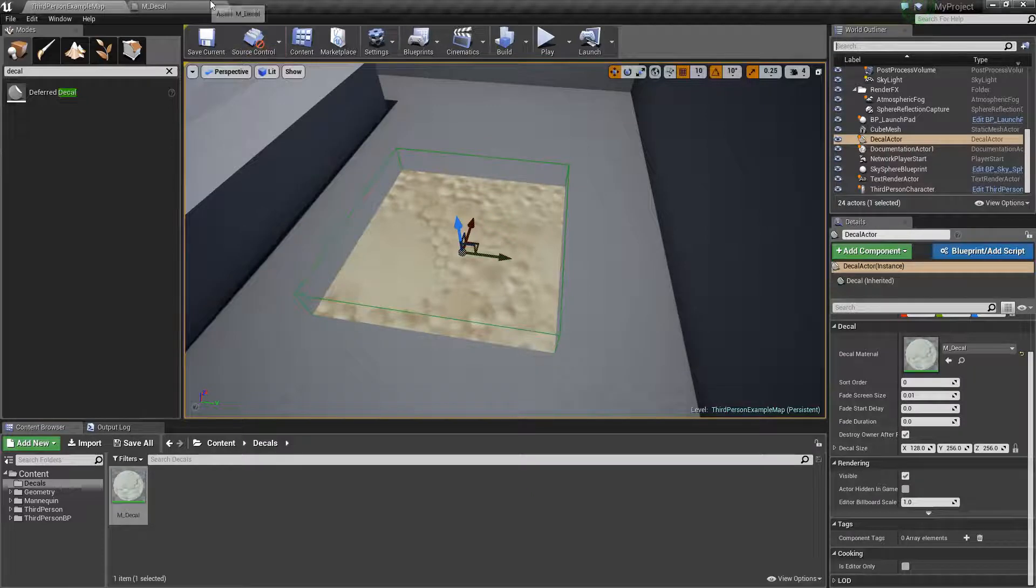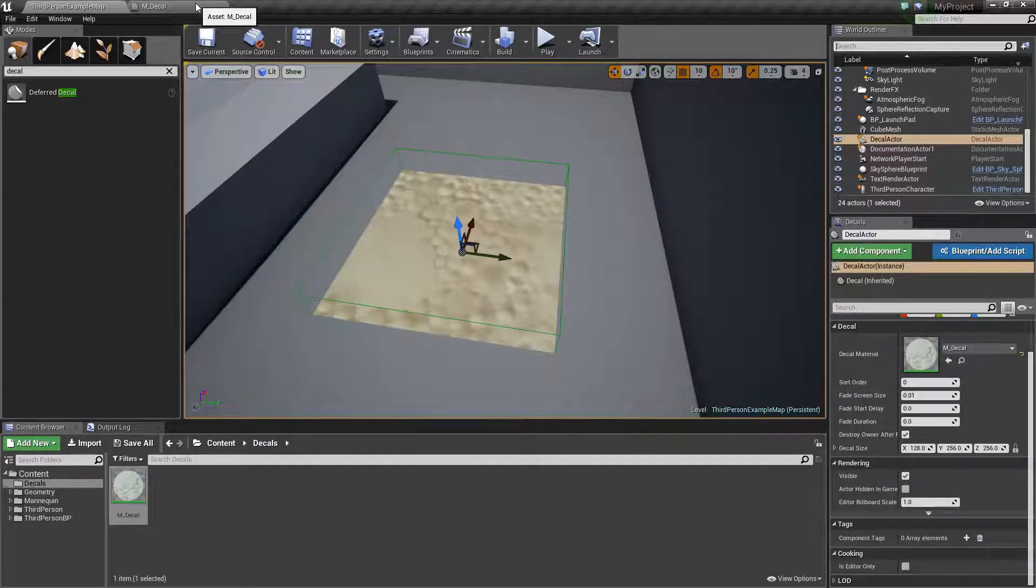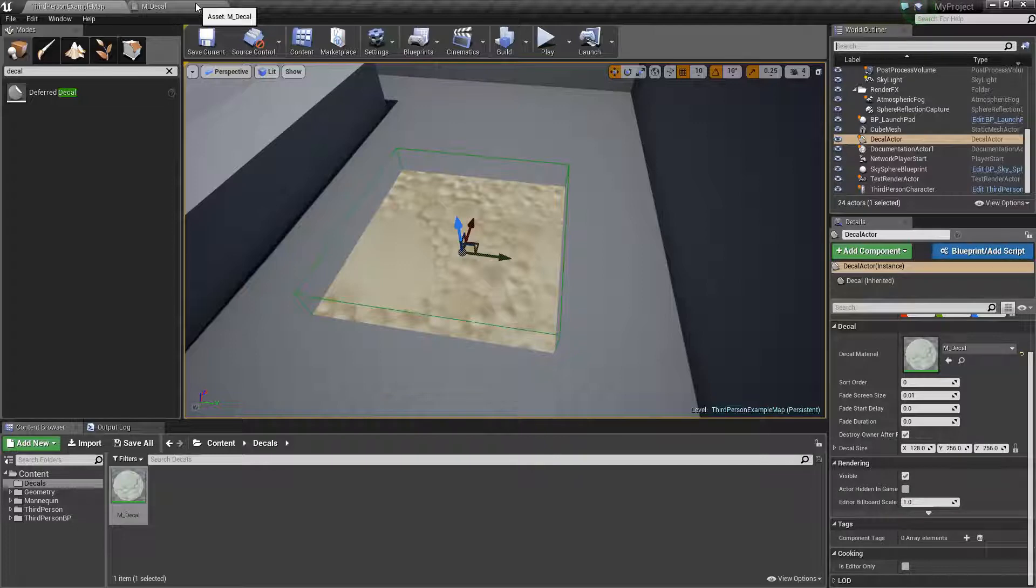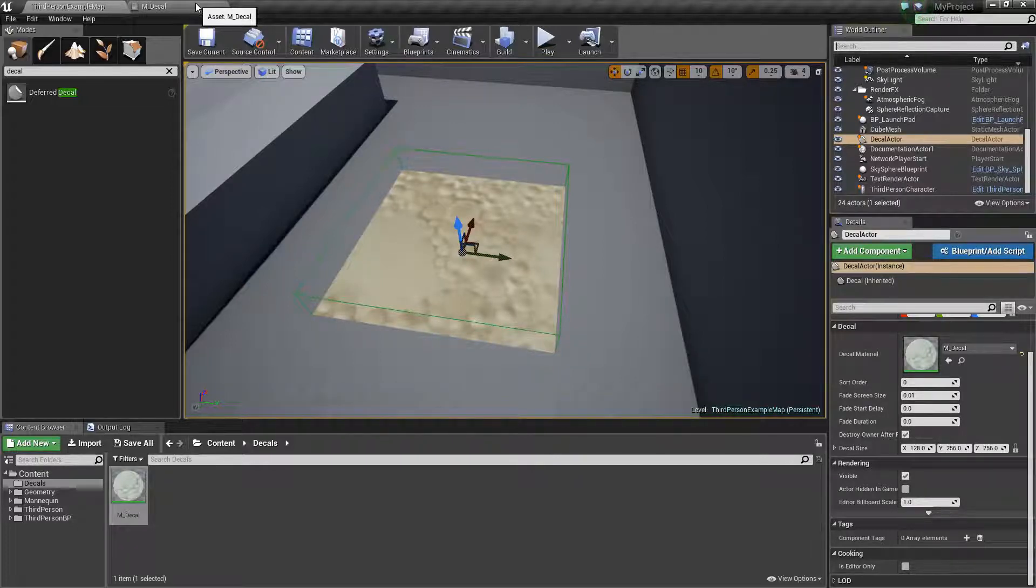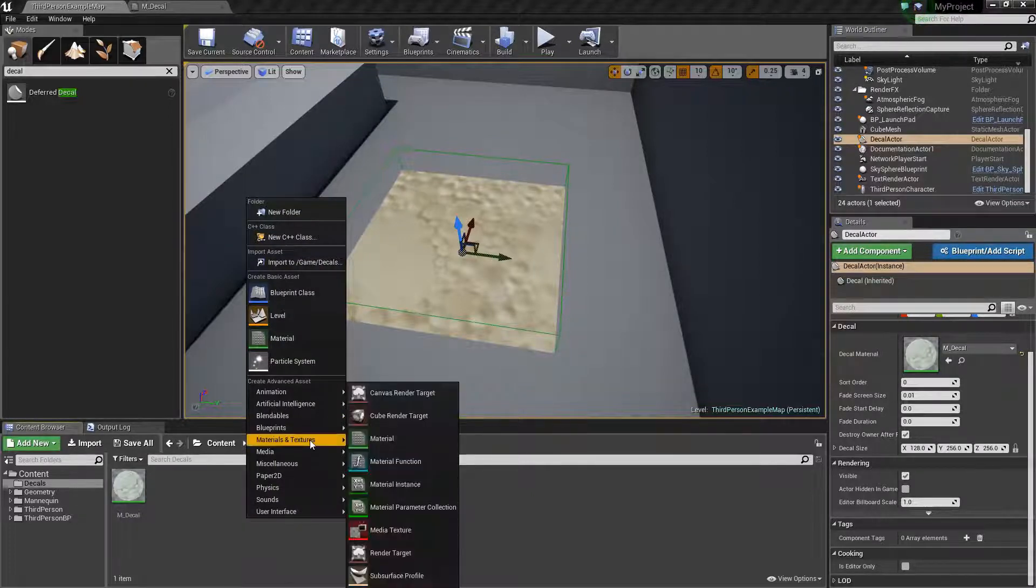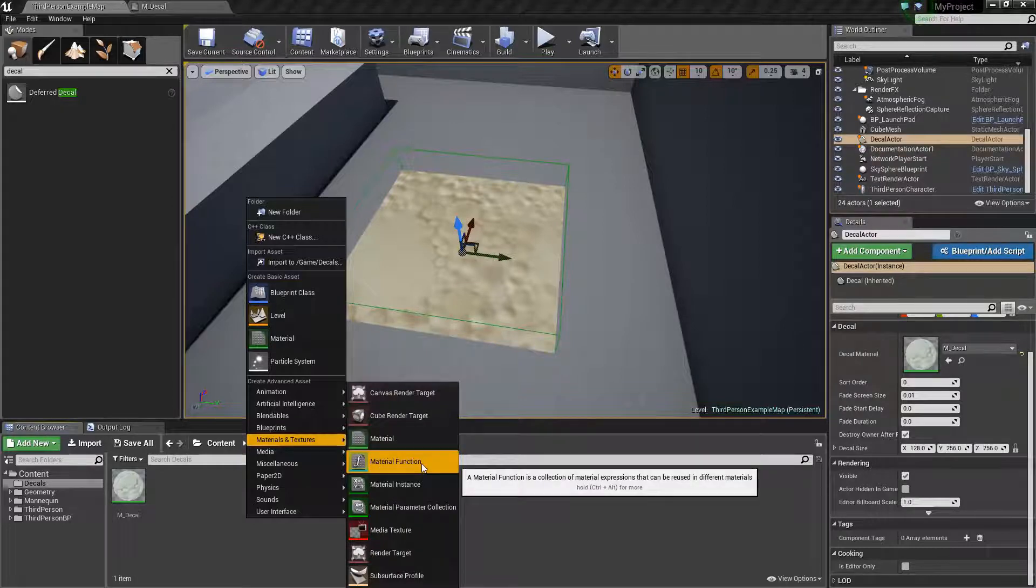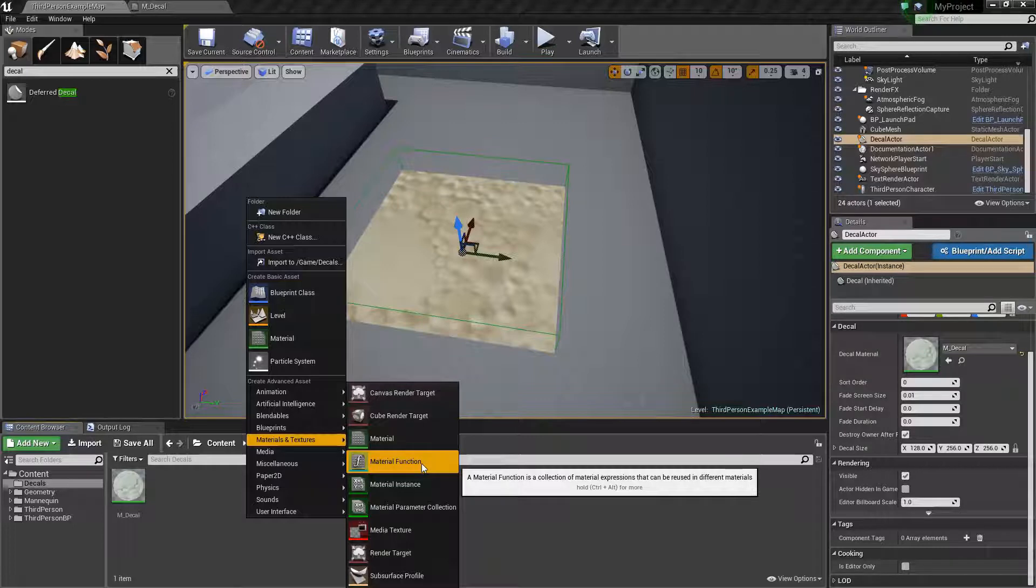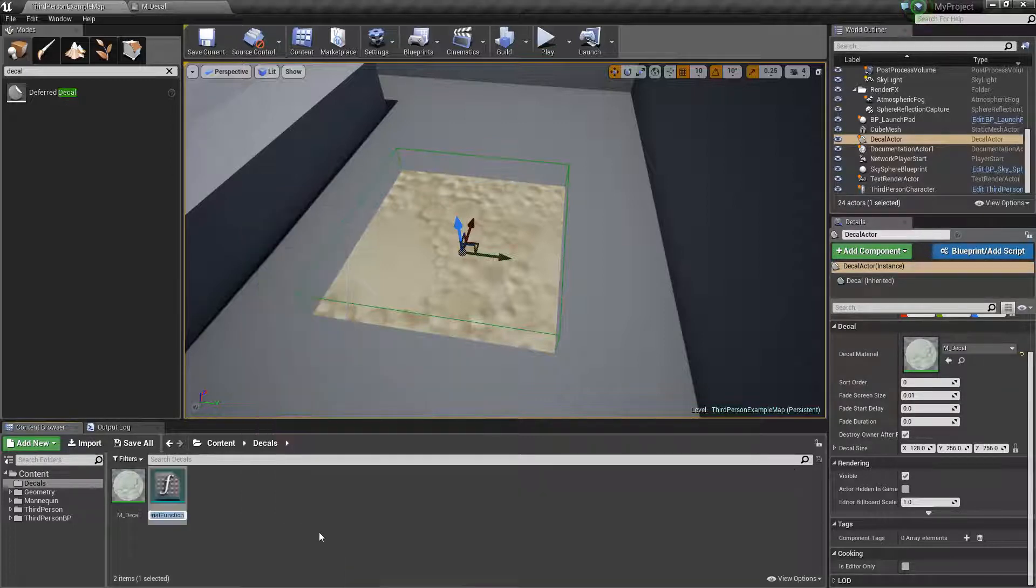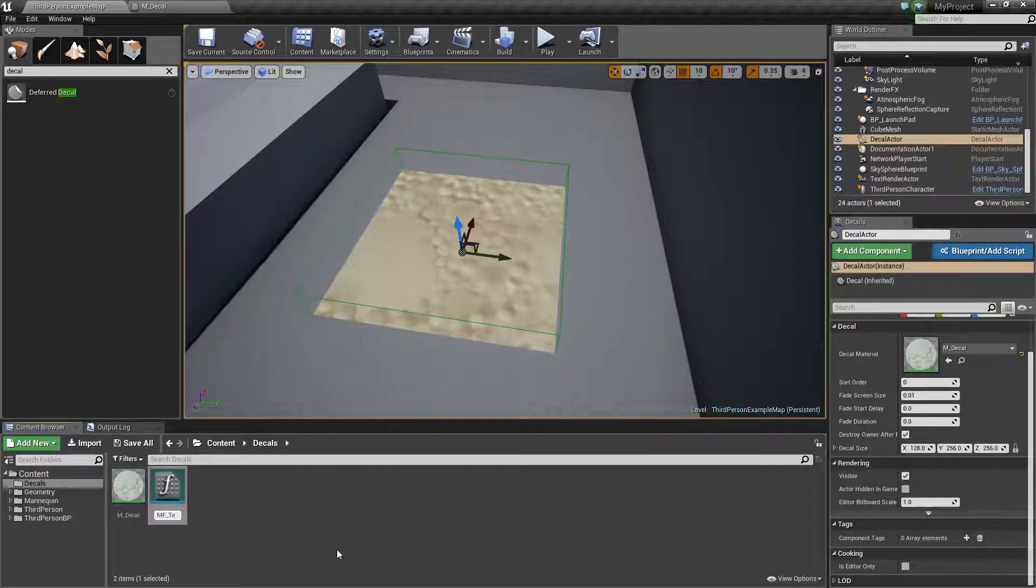Of course that's not all for this one, that's a little too quick so we're going to expand on this a little bit and we're actually going to make our decals be able to work with a texture atlas. Let's just start off by right-clicking over here and if you look in the materials and texture section you'll see there's a thing called a material function. If we look at the tooltip we see a material function is a collection of material expressions that can be reused in different materials. So that sounds good. I'll explain that in a second. Let's just call it MF_texture atlas.